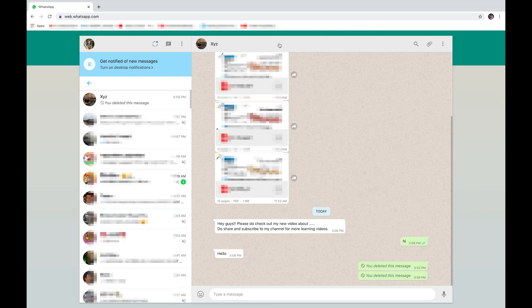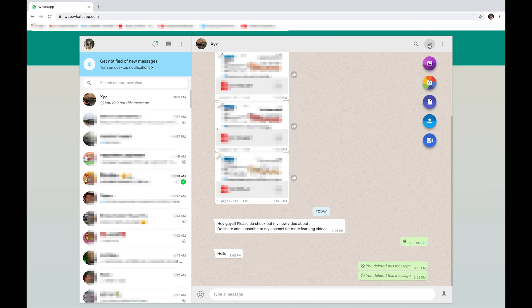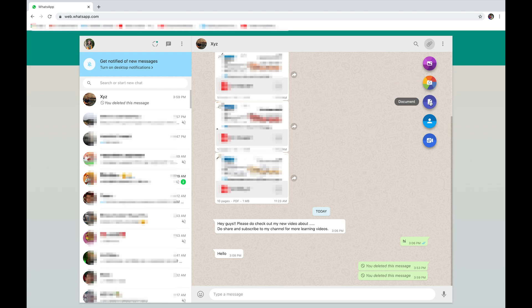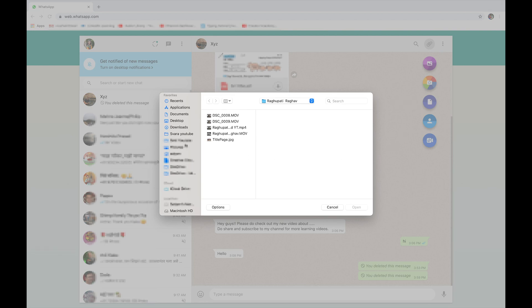Over here you're going to see the search button, and beside it the attach button. When you click on that, you'll see photos and videos — so you can post any photos or videos you have. Below that is a camera to send a picture you took, and below that is document, where you can pick from all your documents to post.